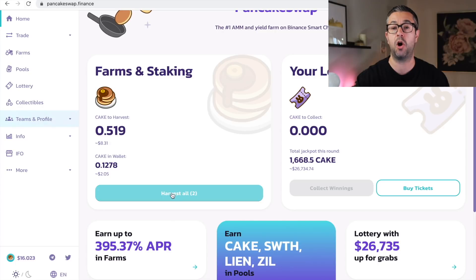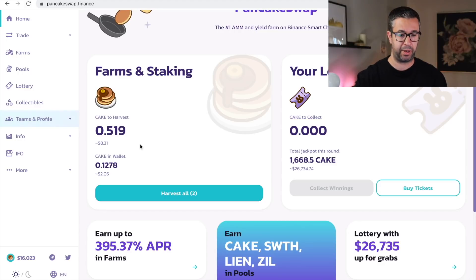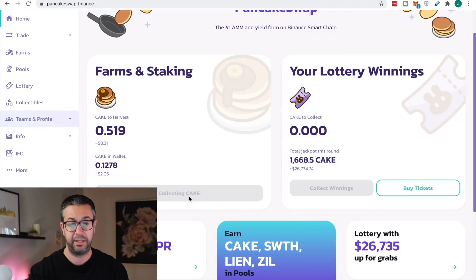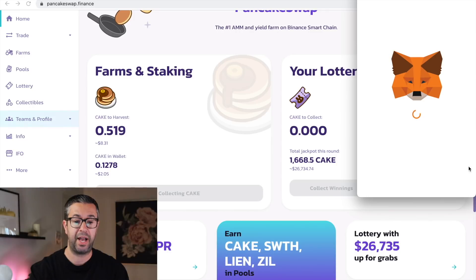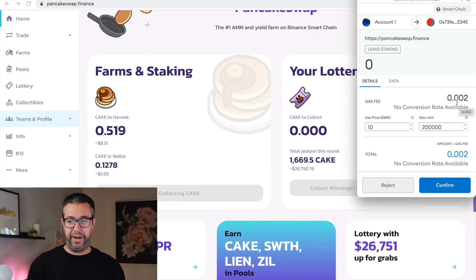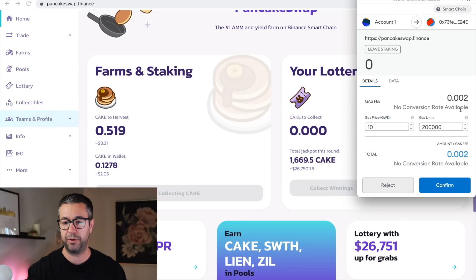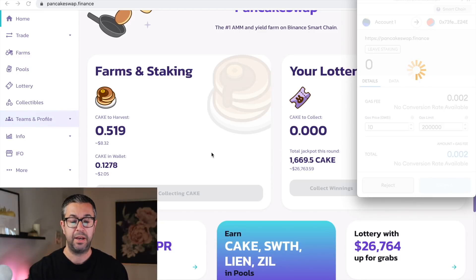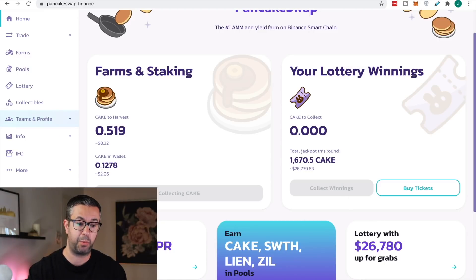You're gonna have the option to harvest. What harvest means is you've been accruing these tokens for whatever you're doing — if you're contributing to a liquidity pool or you're part of a yield farm, you're earning this and you can harvest at any time. So what you would do is hit harvest. It's going to ask you to confirm the fee, and you can see the fee is just minimal.